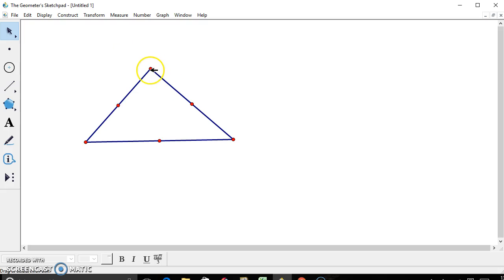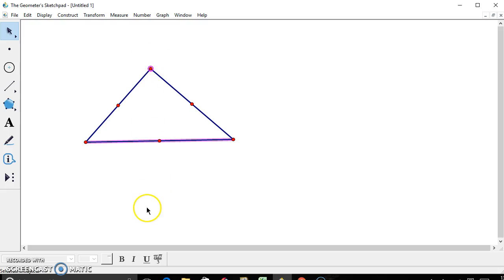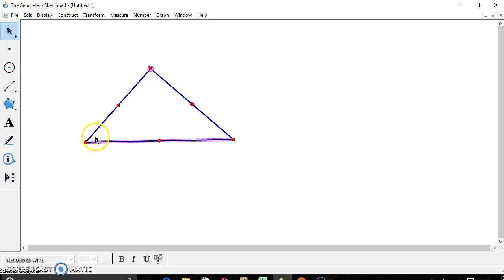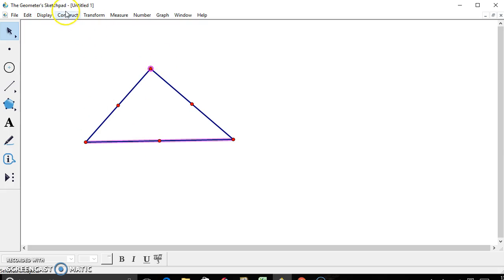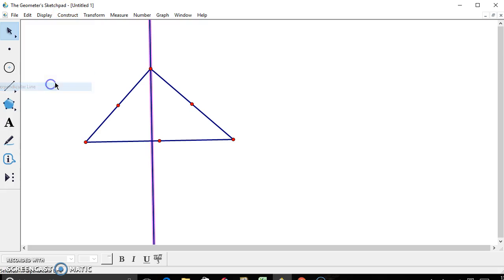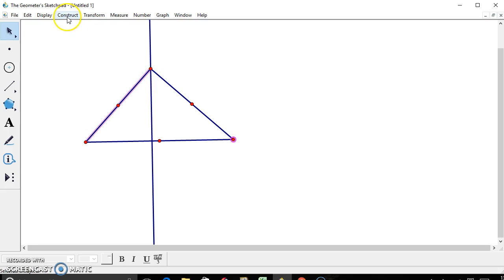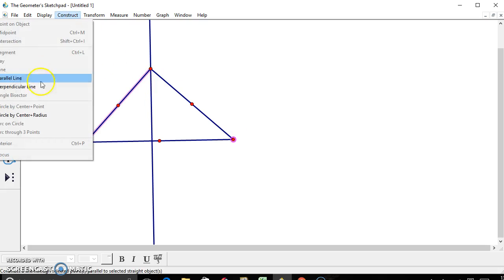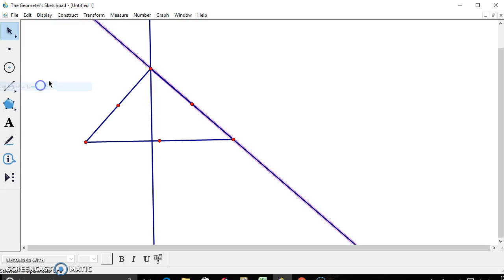And now we're going to find the altitudes. Remember, altitudes are when the vertice and the line are perpendicular to each other, so the segment from the vertice to the opposing line segment creates a 90-degree angle. So go ahead and click the vertice and the opposing line segment, go to construct, perpendicular line,